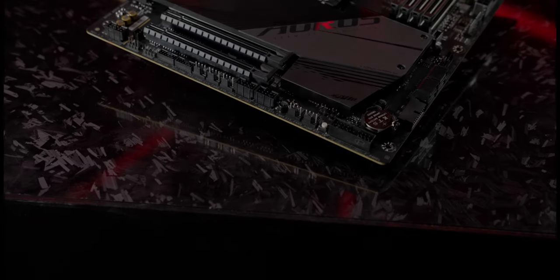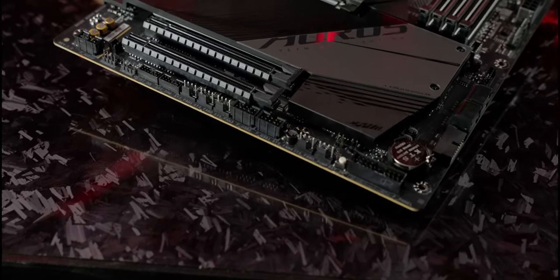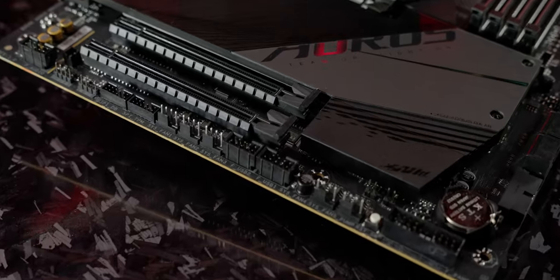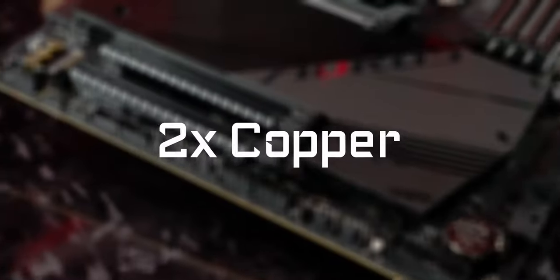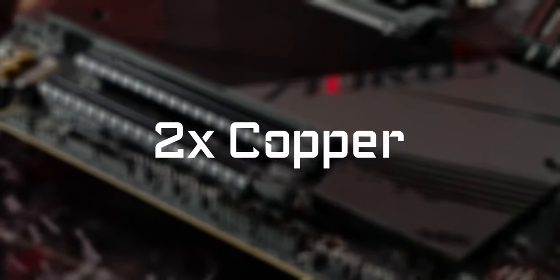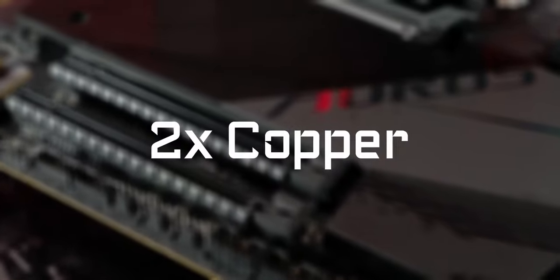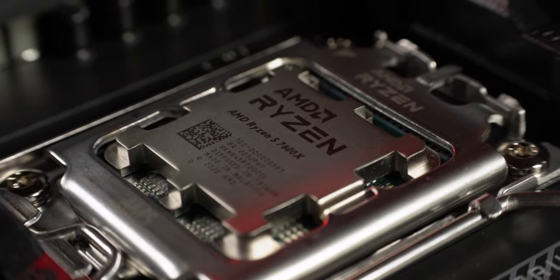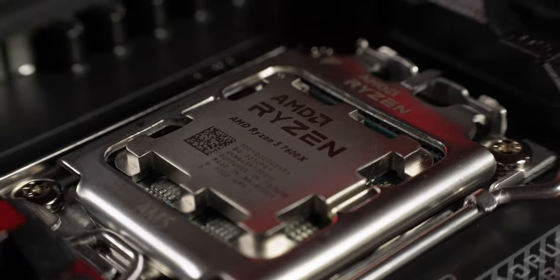The B650e Aorus Master is engineered on an 8-layer PCB and the circuits are crafted by 2X Copper, giving the processor more headroom for overclocking.